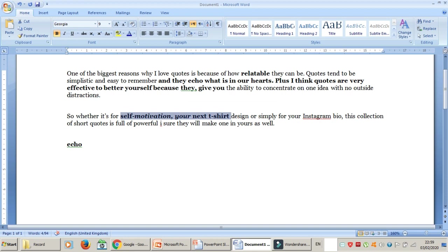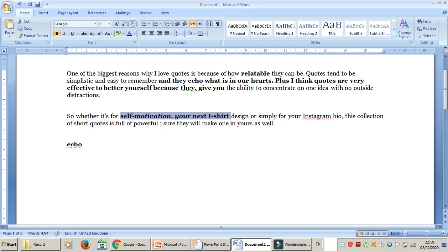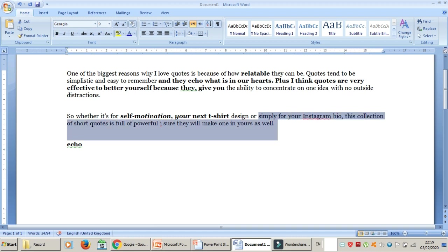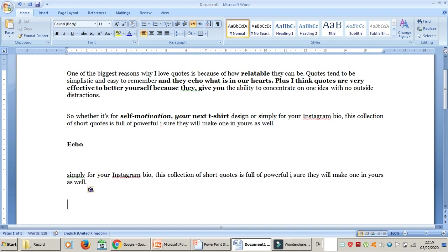The next one is Ctrl+C. Ctrl+C is to copy — you can copy any folder, file, or text. For example, I select a portion of text I want to copy and press Ctrl+C. Then to paste it, we use Ctrl+V — V as in Victor. When I press Ctrl+V it will be pasted. You can see I copied that and pasted it down.